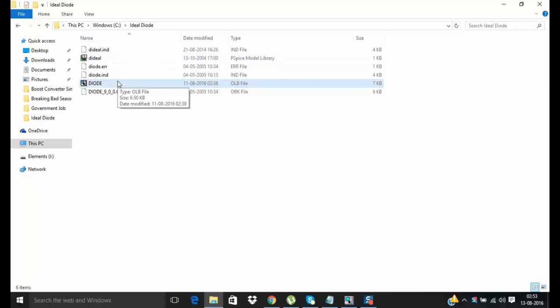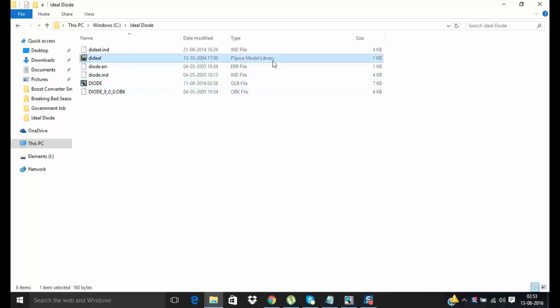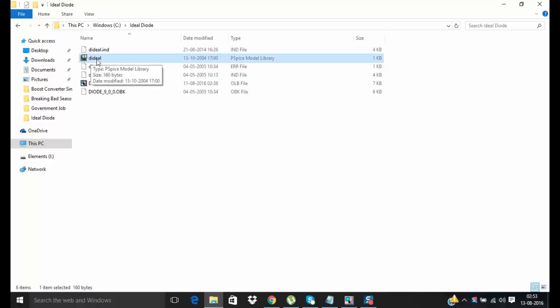To add any new component you require two files: one is your PSPICE model library and another one is OLB file. The name of PSPICE model library is the ideal, so this is the name by which you can search this component after adding it.